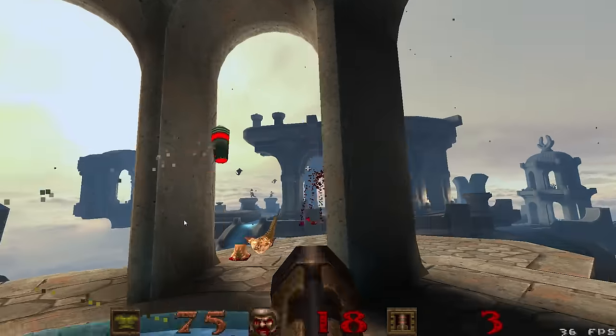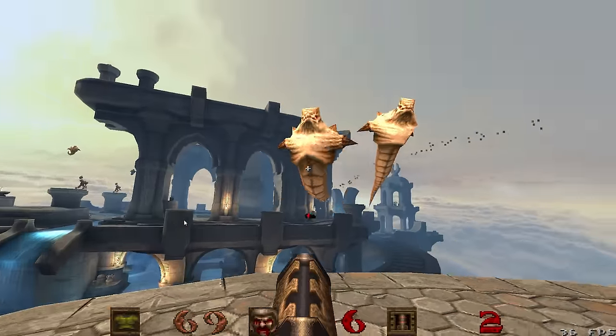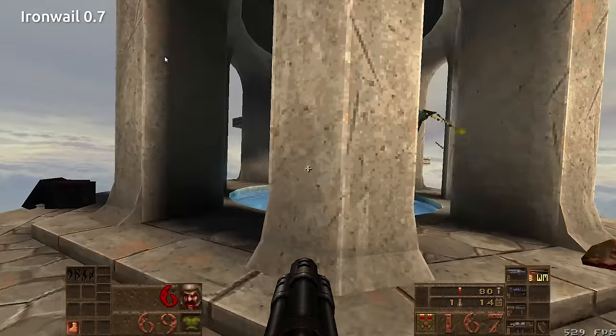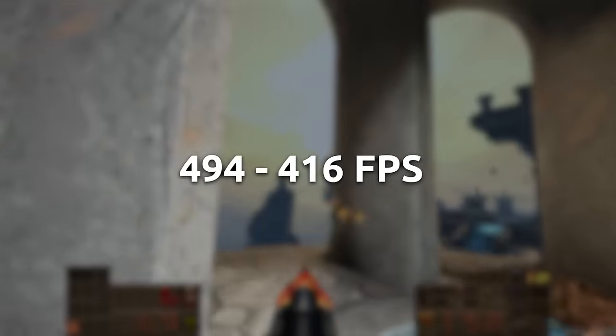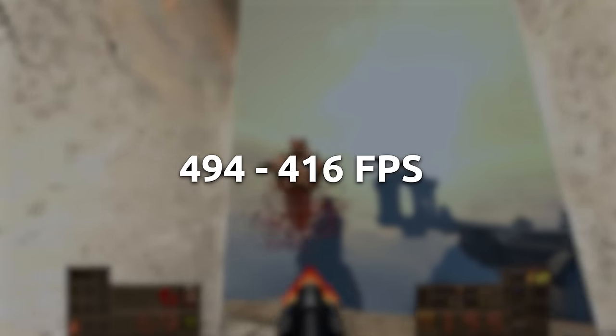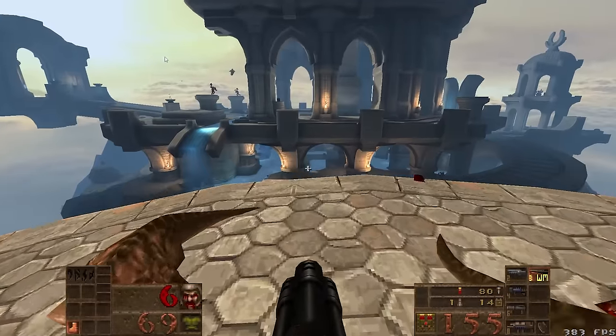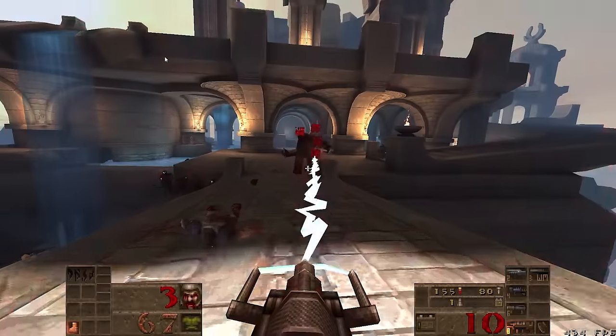Now take a look at the same system running IronWail 0.7. The average frames per second ranges between 494 and 416 depending on transparency settings I'll cover later in the video.